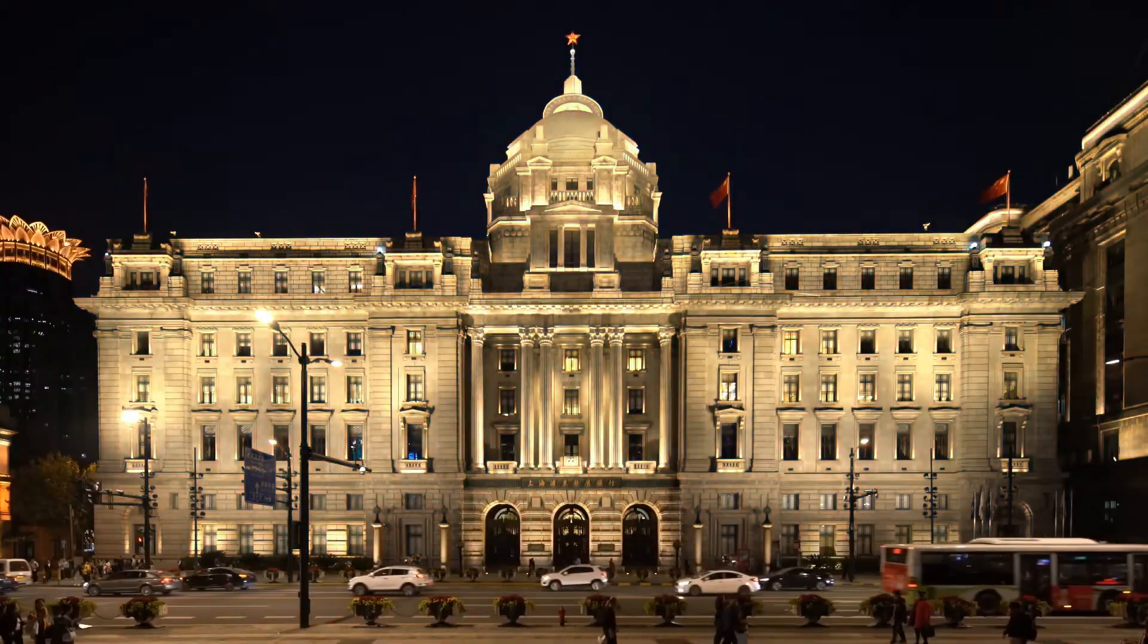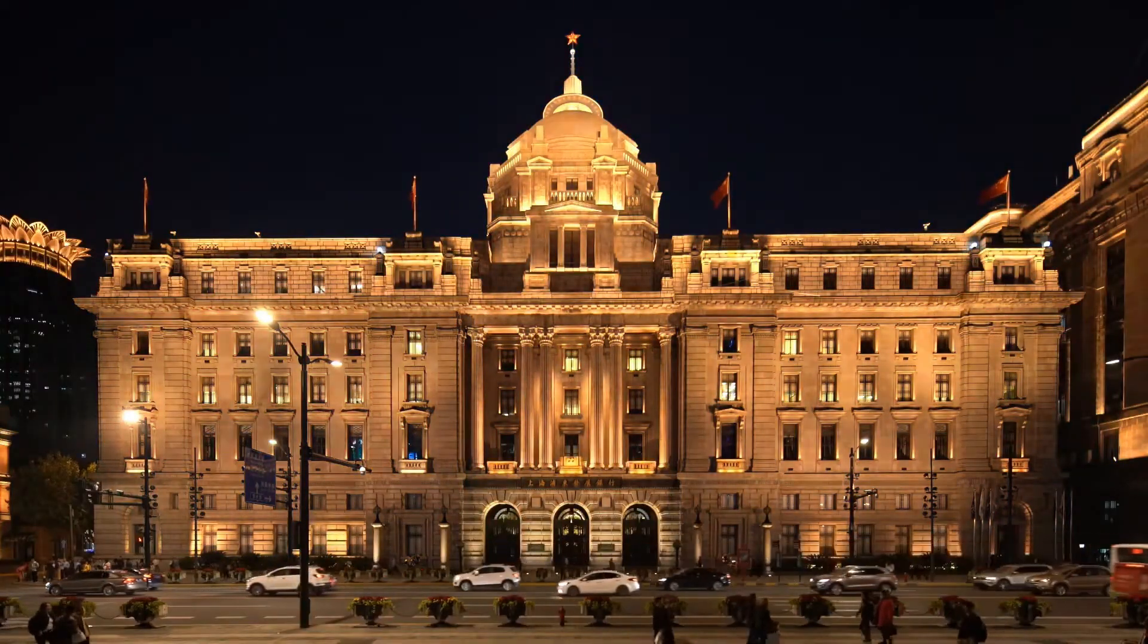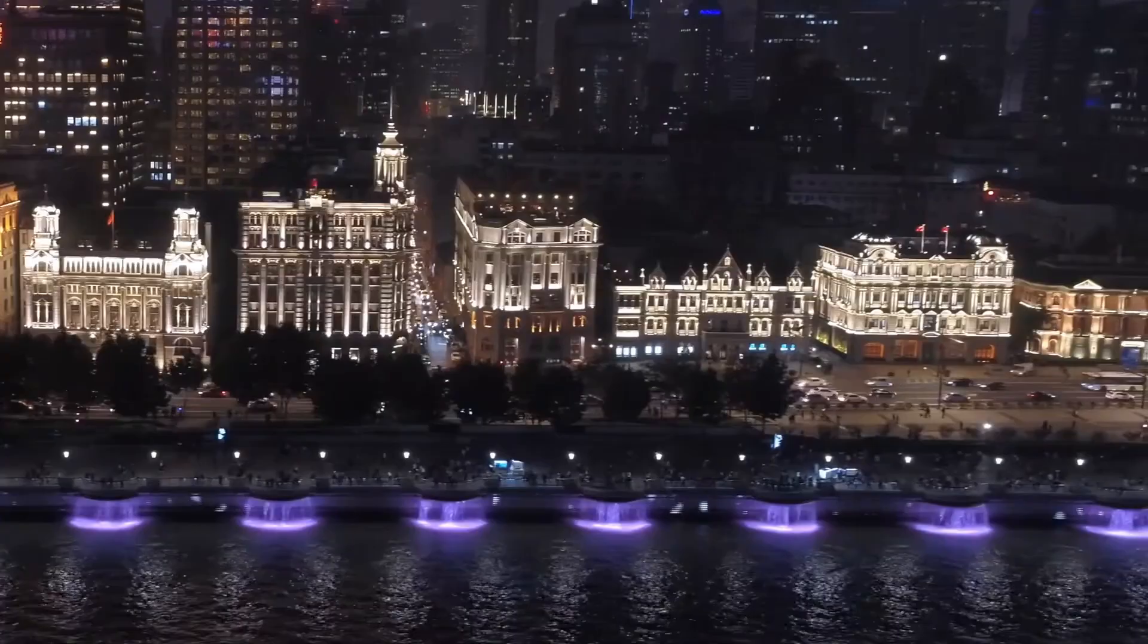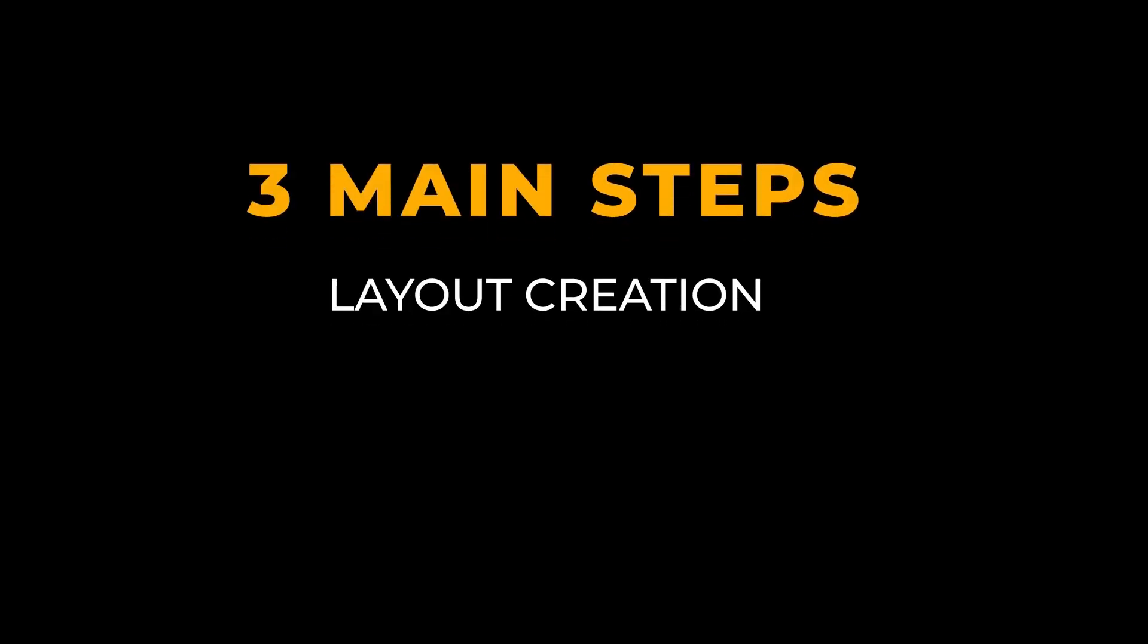Using ColorPlay 4 to author content for Color Kinetics lighting solutions requires three main steps: layout creation, content creation, and content management.